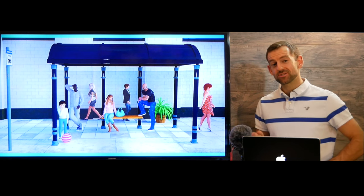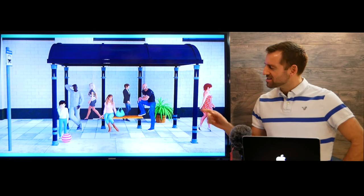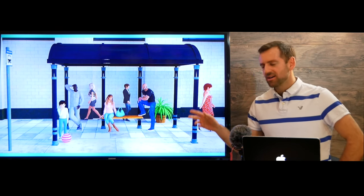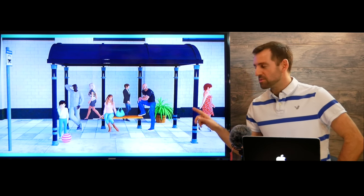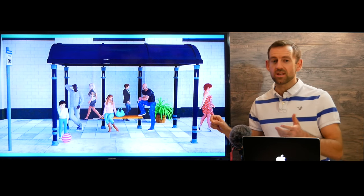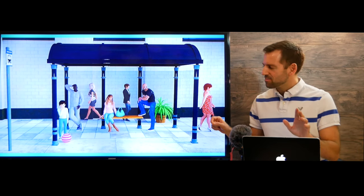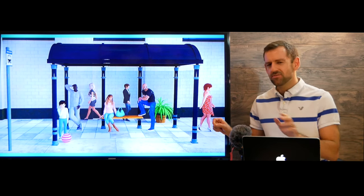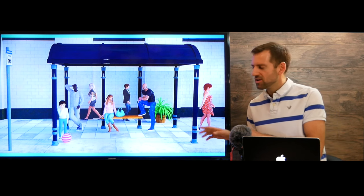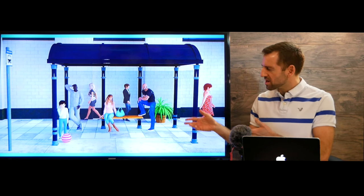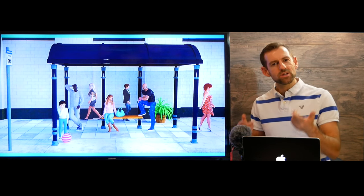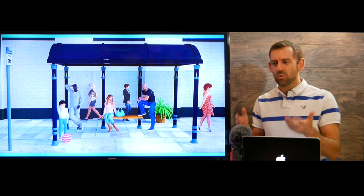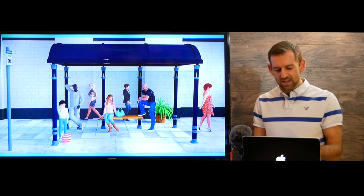Hey, welcome to Mad English TV. Take a look at this picture. How would you describe it? You might need to describe a picture like this on an English exam. But even if you never take an English exam, knowing how to describe a picture or a scene is really important. It's a very important skill to have in English.